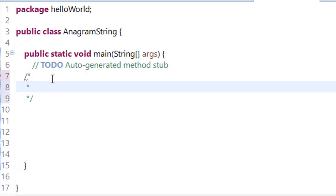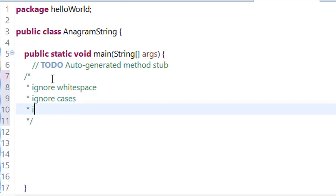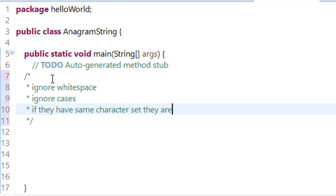Anagram strings do not bother about how many white spaces you have or what is the case of your string. The conditions are: first ignore white space, ignore cases, whether it is capital letter or small letter it doesn't care. And if they have same character set, they are anagram.